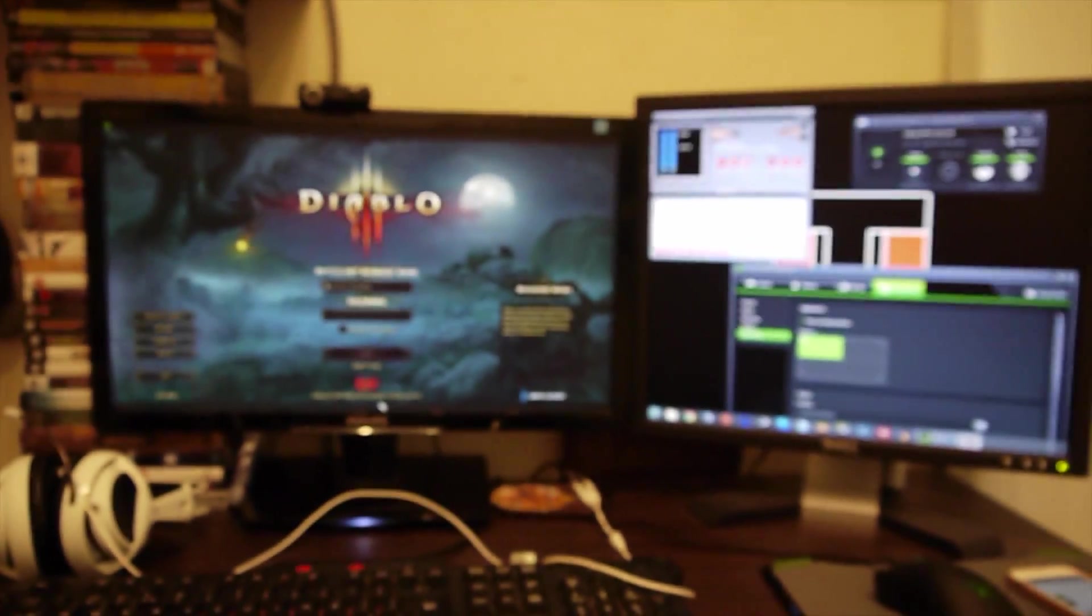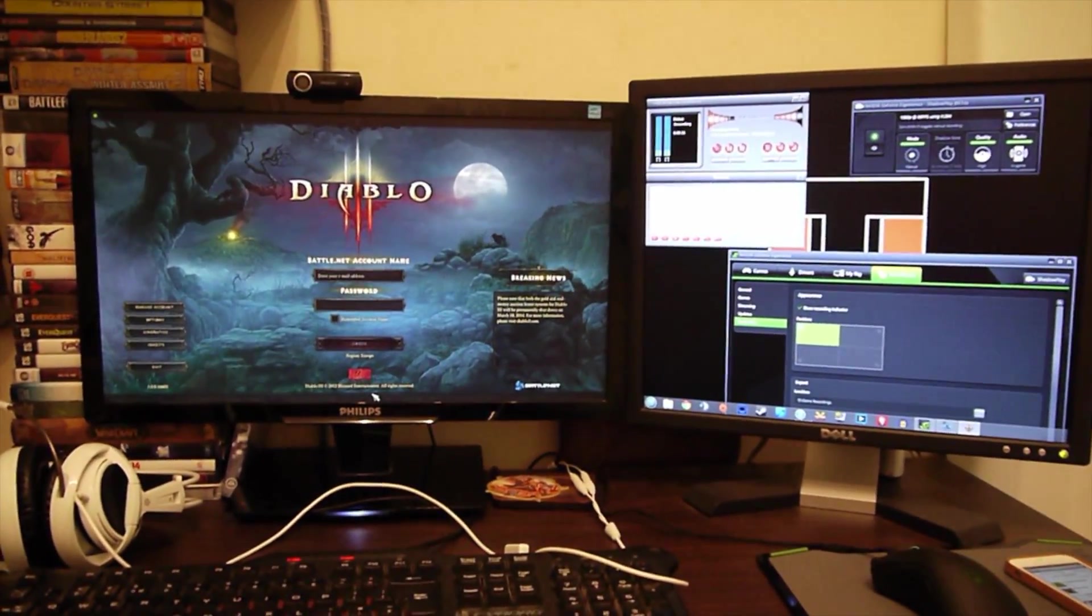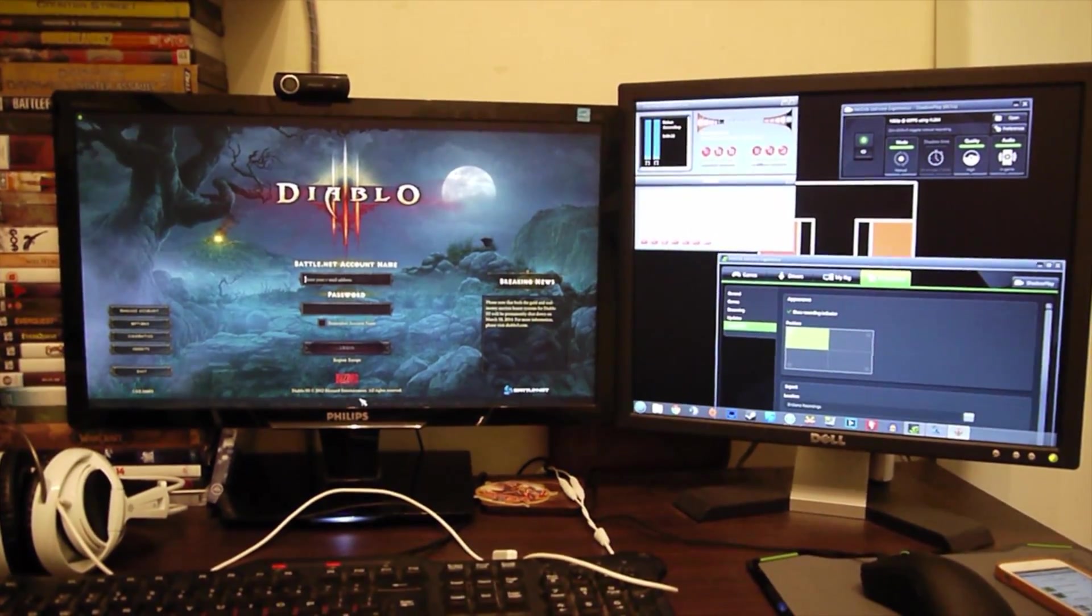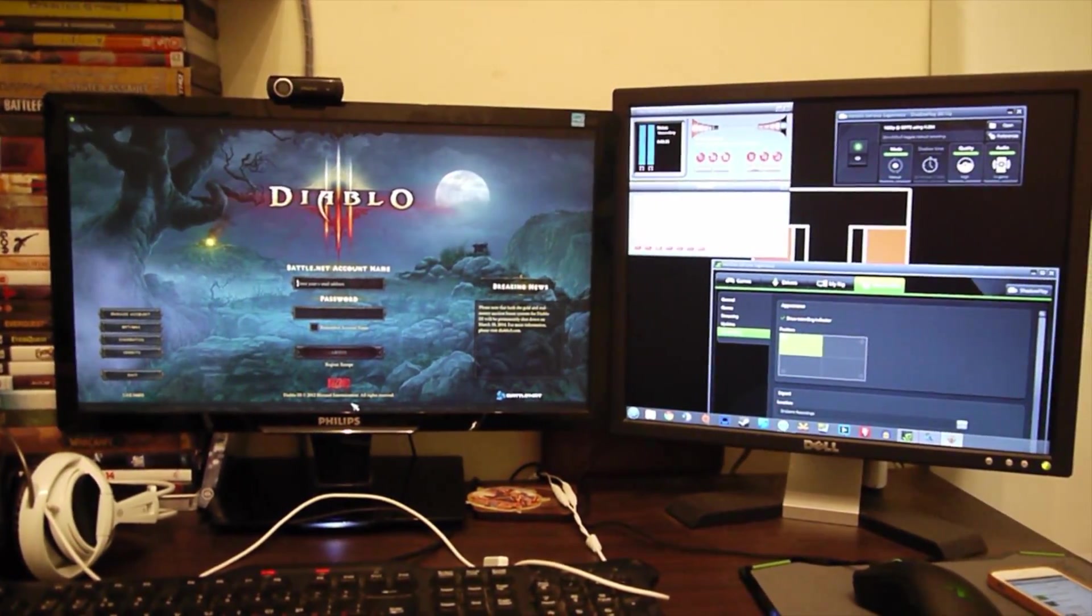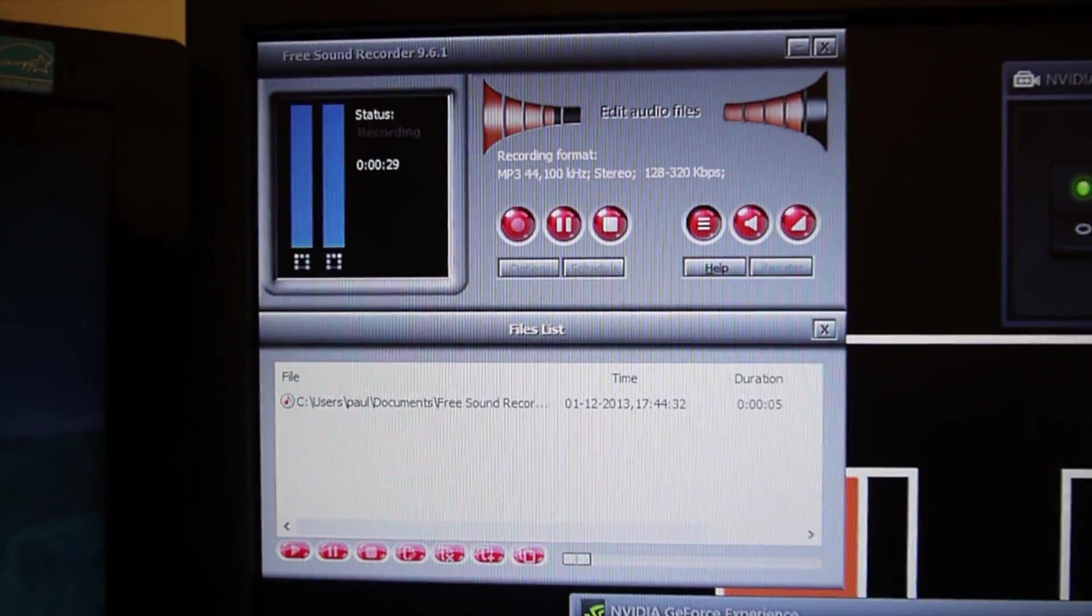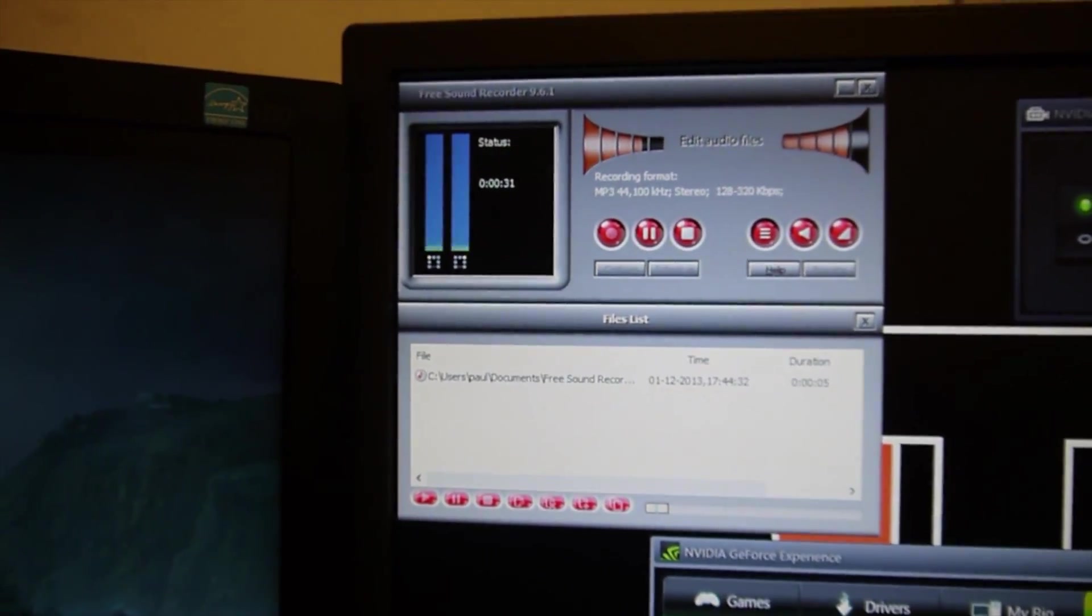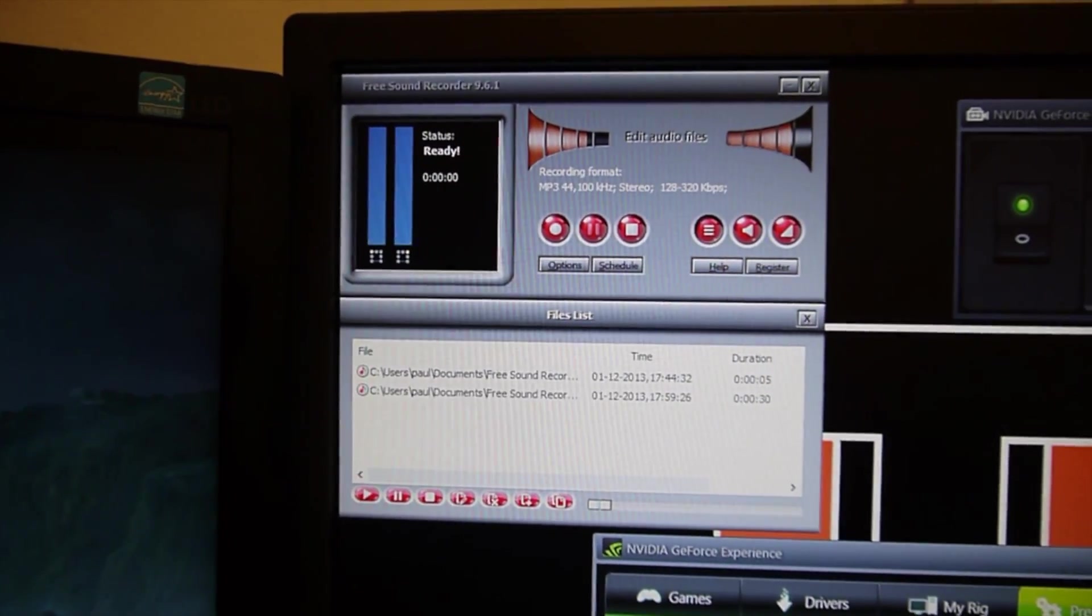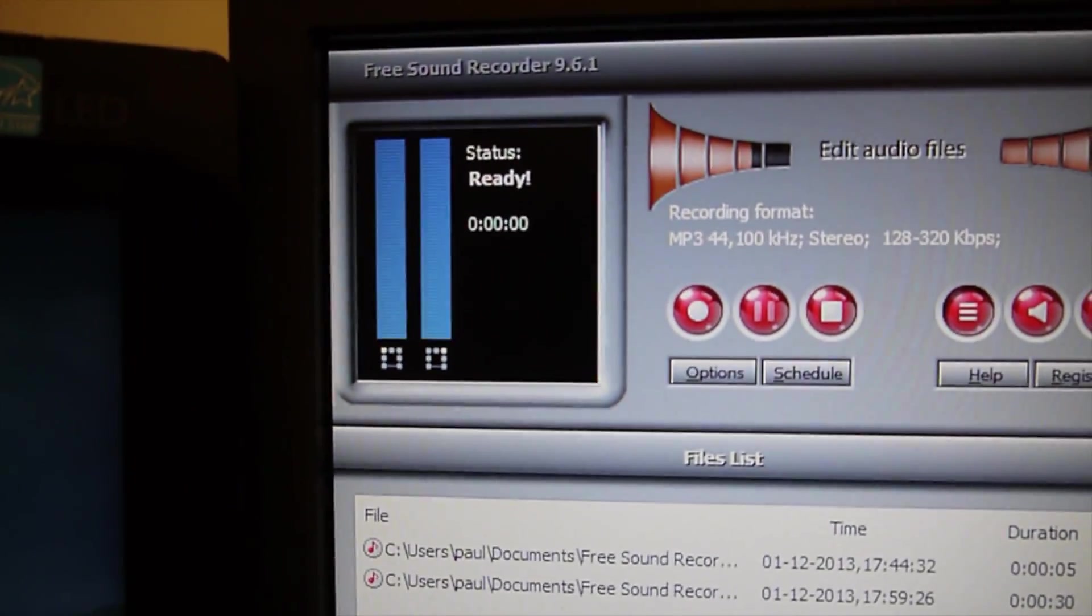So if I pan back out now on my setup, if it decides to autofocus. There we go. You can see that I'm recording my gameplay using Shadowplay. And I'm also recording my audio right here using the free sound recorder. I'm going to stop that for now. There you go. That stops it as well.